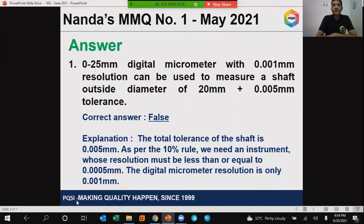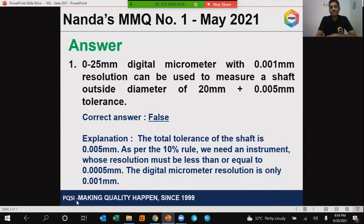The question was to find out whether the statement is true or false. Friends, the correct answer for this is false. Here goes the explanation.